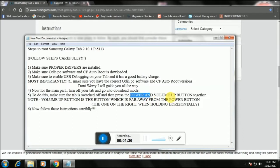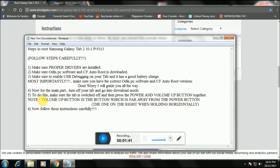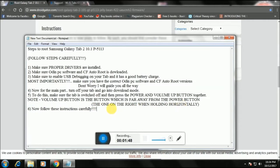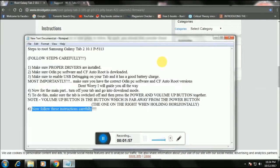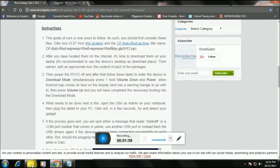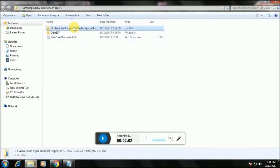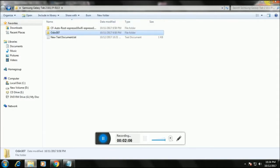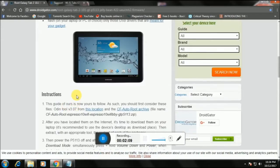Make sure you connect your Odin PC software and check the versions of both softwares to make sure they are compatible. Also remember which button is volume up and which is volume down — I'll show you that shortly. Make sure you keep all your downloaded files organized. This is the CF autoroot file and this is the Odin software.